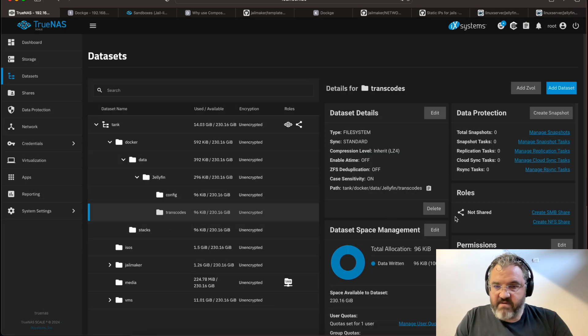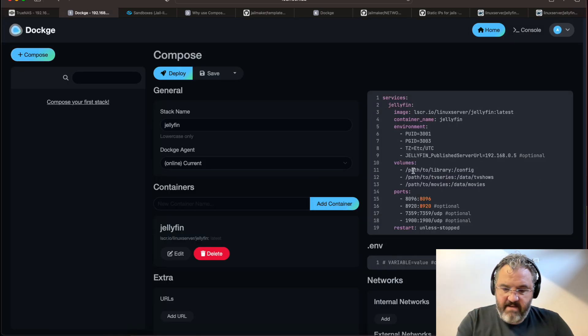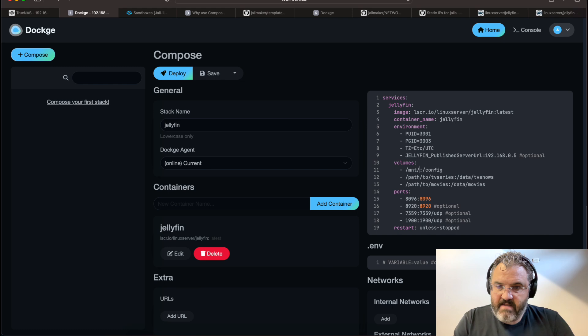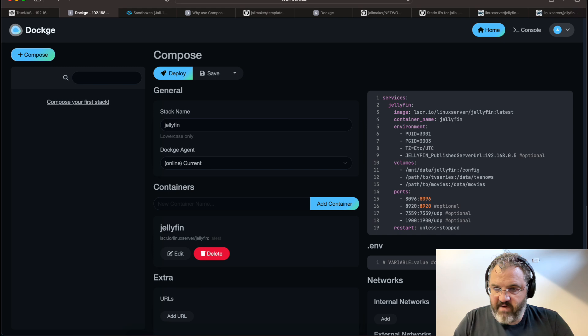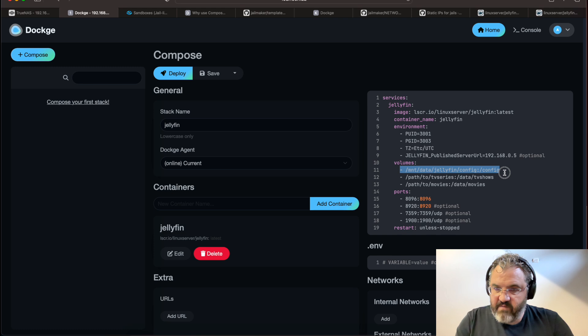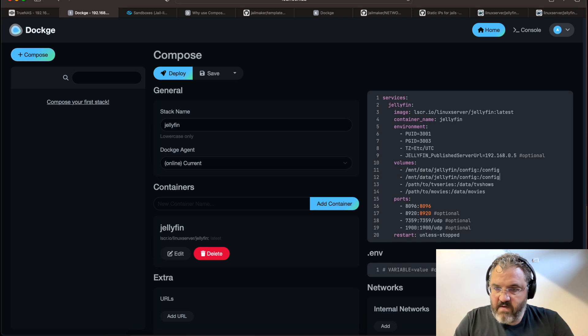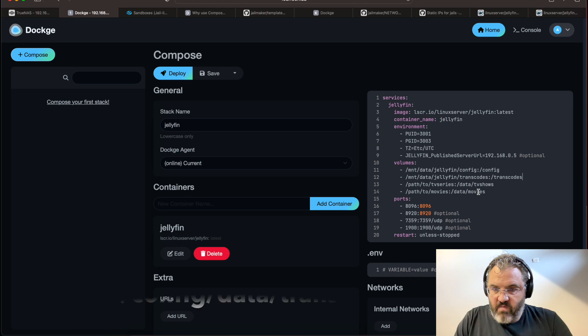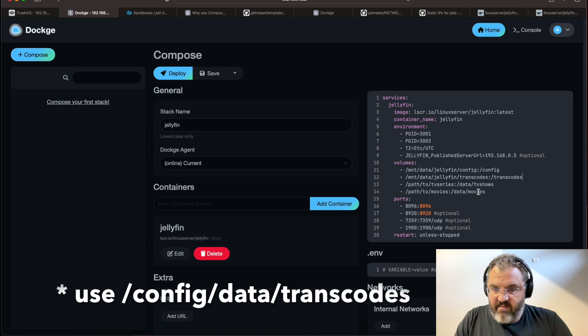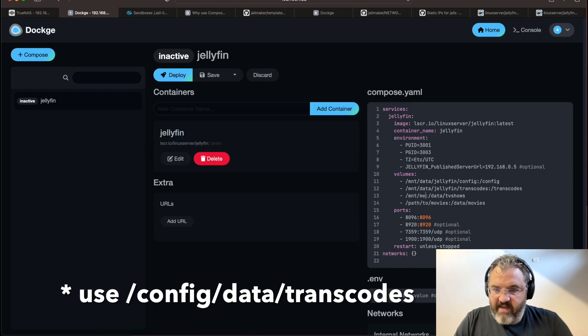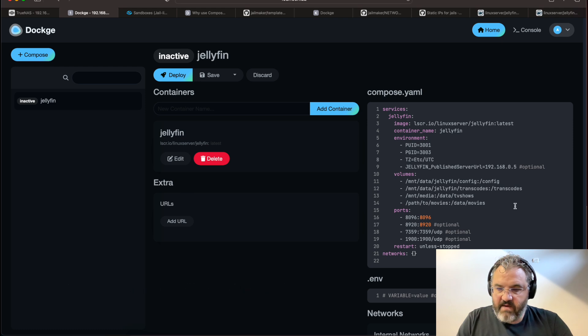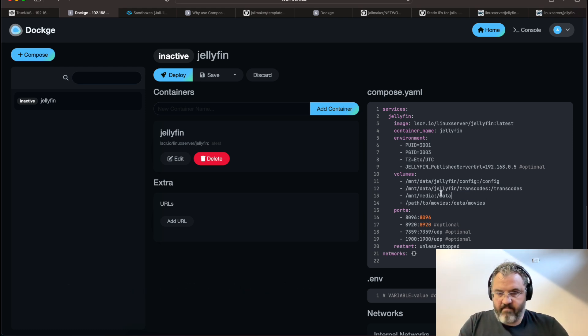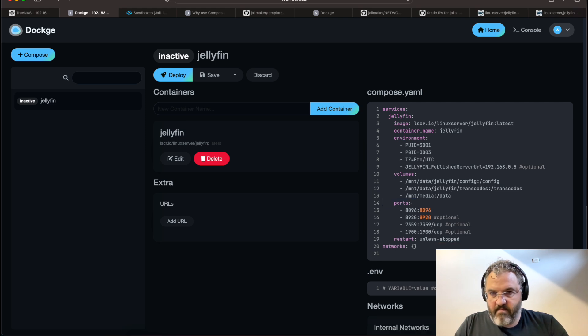Back to Dockage here. Now, we mounted our data in data. So mount data slash Jellyfin slash config. It's in the config directory. And we also want to mount the transcodes. There's transcodes. Now, we have a media. And that will just be straight into data. I'll save that.